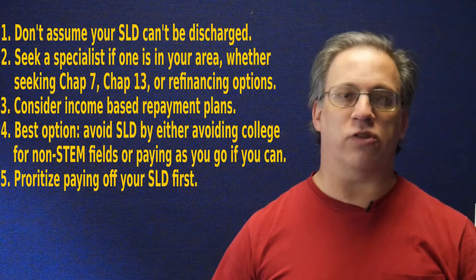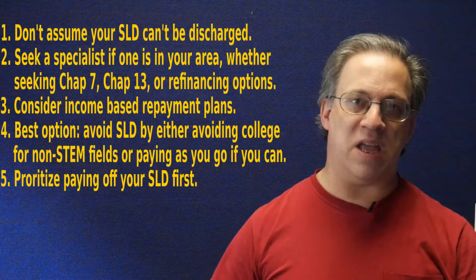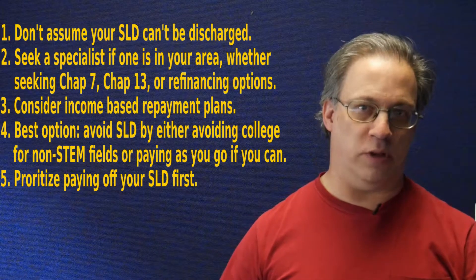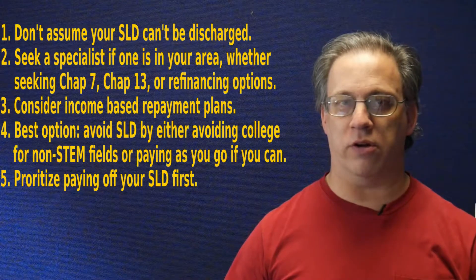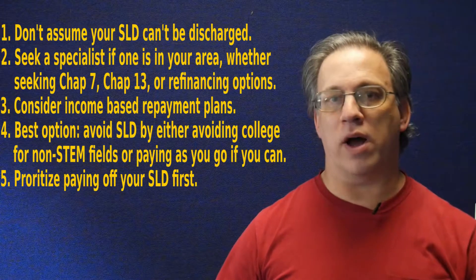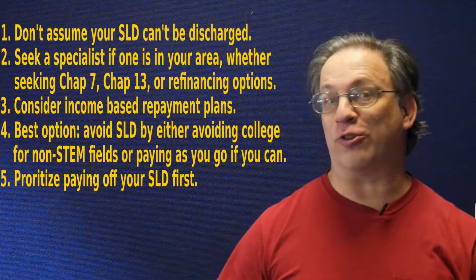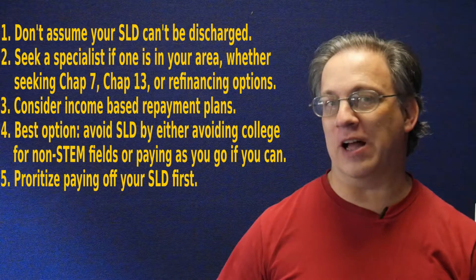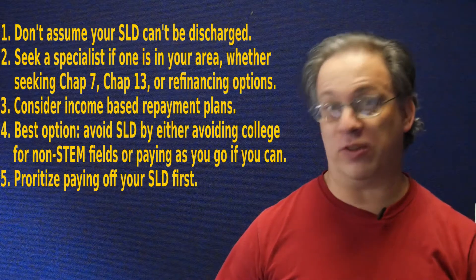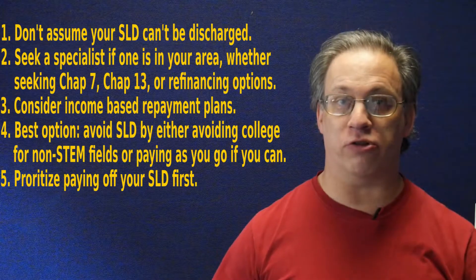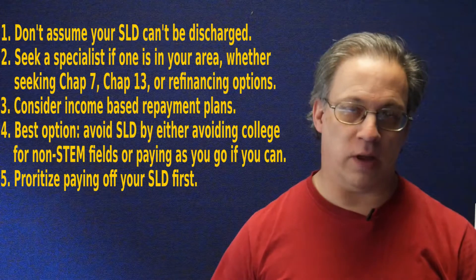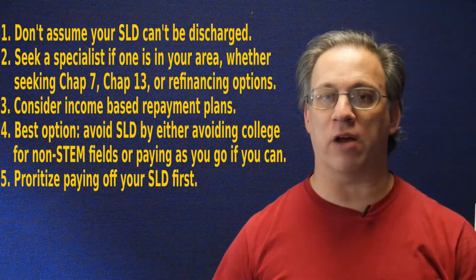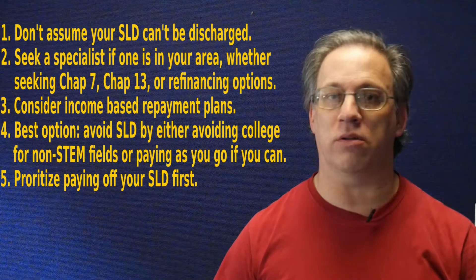So refinancing student loan debts, by the way, does not make it dischargeable. That's one of the myths that's running around the internet and it's not true. That's why lenders are so eager to offer you a deal on them because they know you can't discharge them and they can garnish your Social Security if they want, as 36,000 people found out the hard way in 2013.